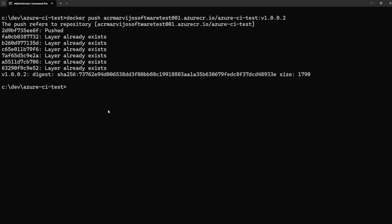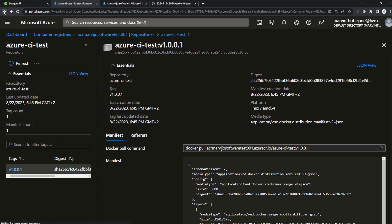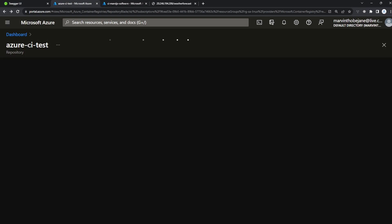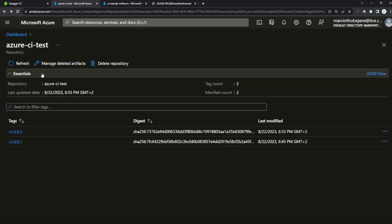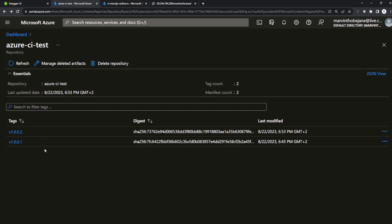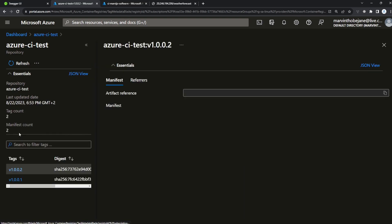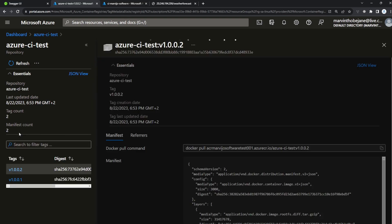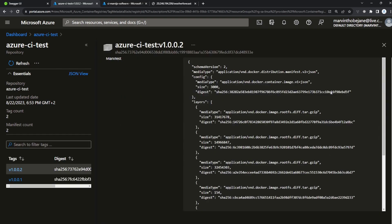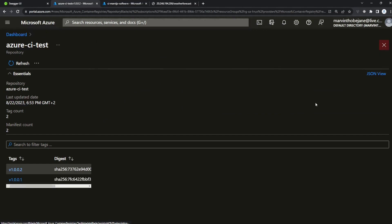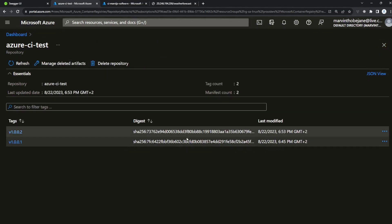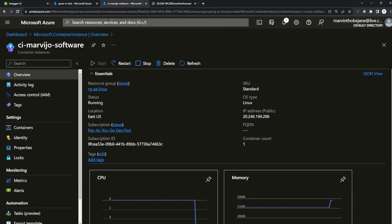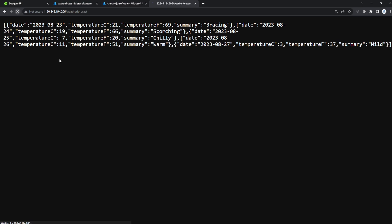The push has succeeded. Let's go to the portal — we can see our new tag is there.